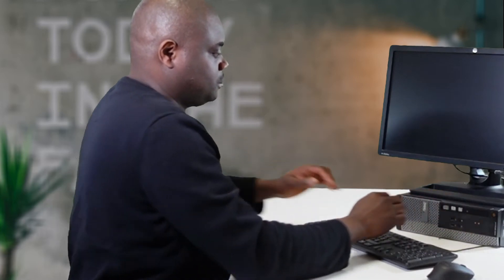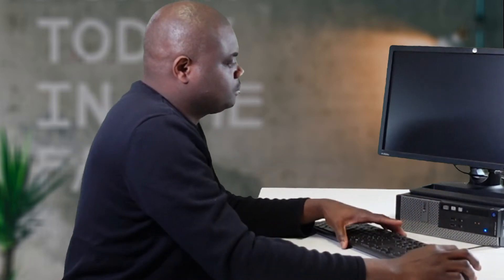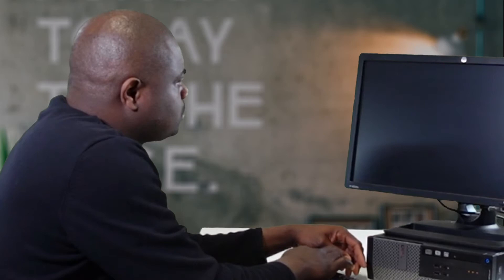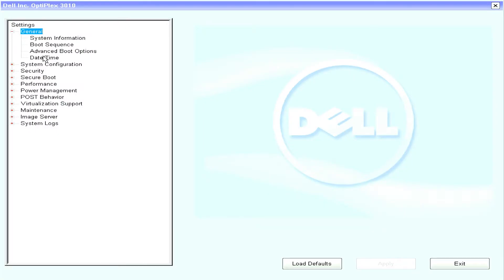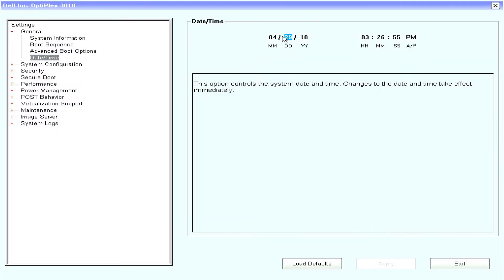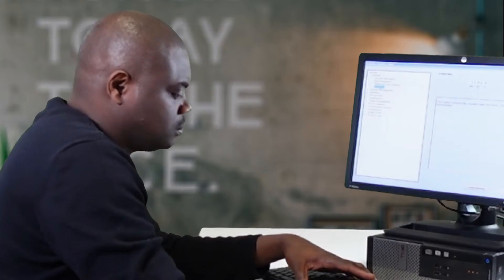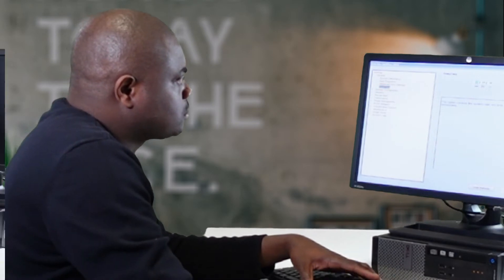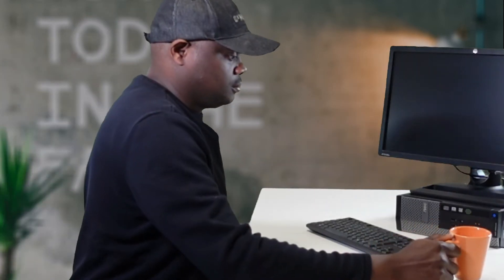A lot of you can relate to this somewhat annoying problem — you hop on your beloved PC hoping to get it up and running, only to be hit with an error message. Not a problem, you say. You hop onto the BIOS with the F12 key, set the time and date correctly, feeling relieved that you've solved the problem, only to return the next day and get the same thing.